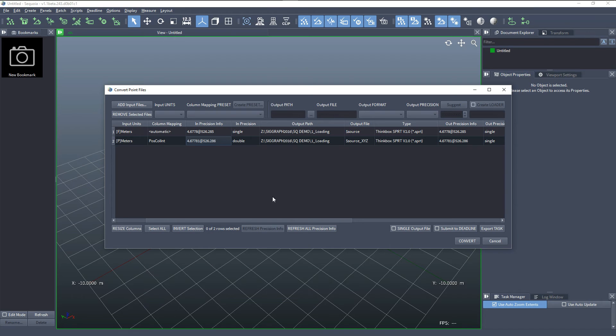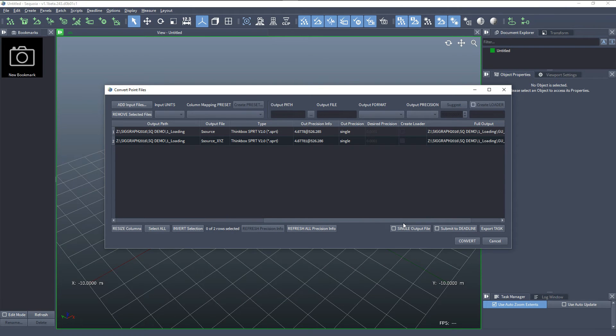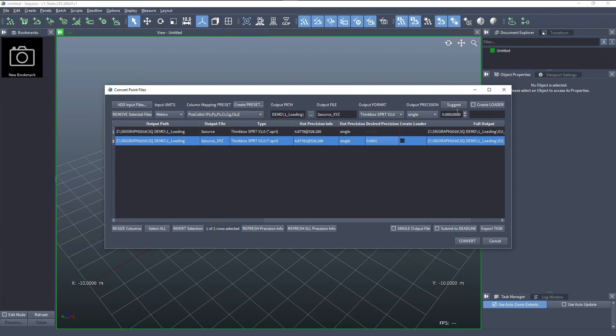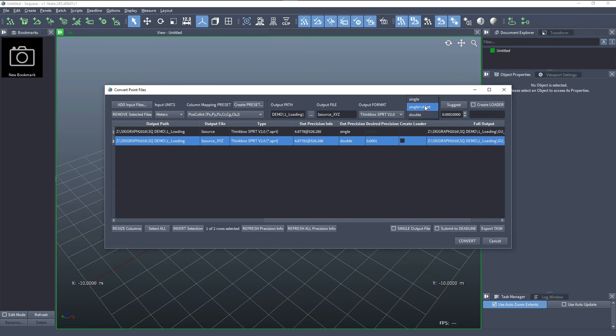But they are approximately the same and using the target precision and the suggest button, we could recalculate different settings or specify manually double precision if you wanted to.